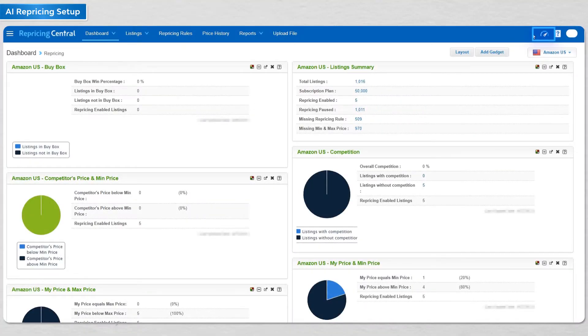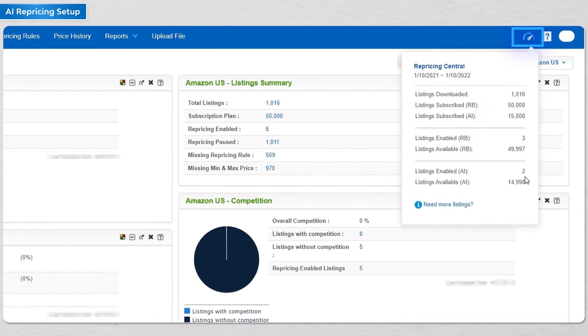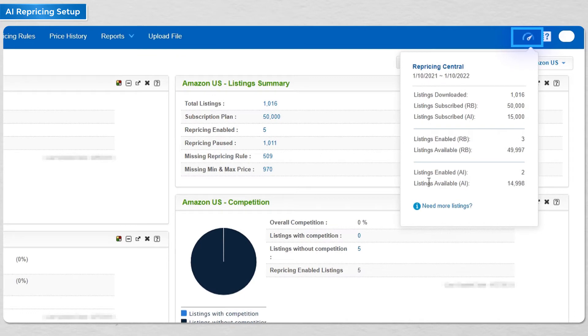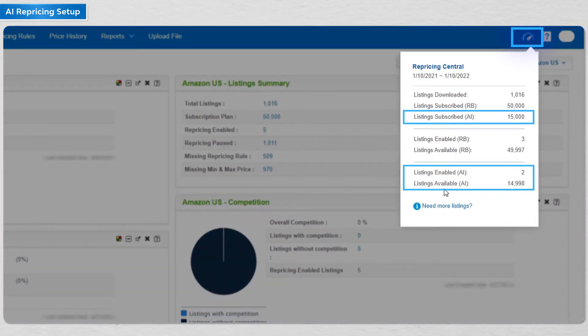First, after going to your account, click on the speed odometer icon beside the help icon. You can see exactly how many AI listings you have.